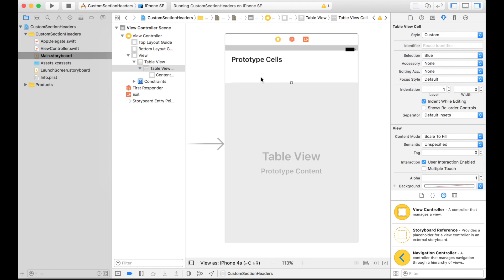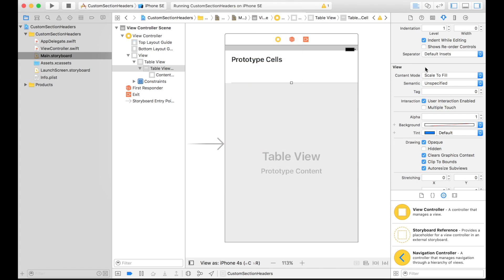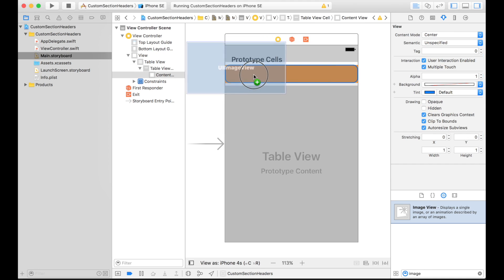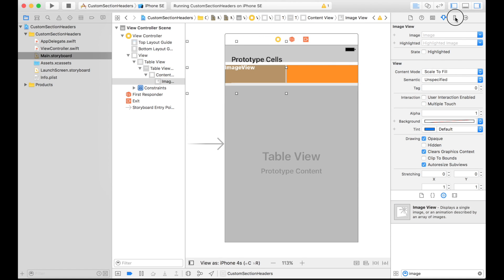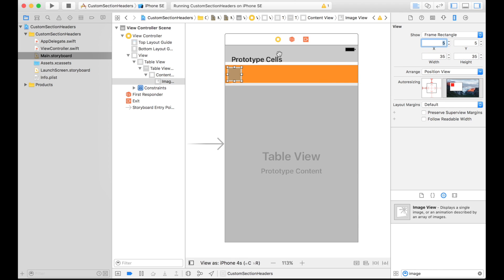We've created one prototype cell, so let's start customizing it. Before, we had an orange background color, so let's set that. Now we also had an image and a label, so let's add those. The image will be resized to start at position 5,5 and be 35 by 35.